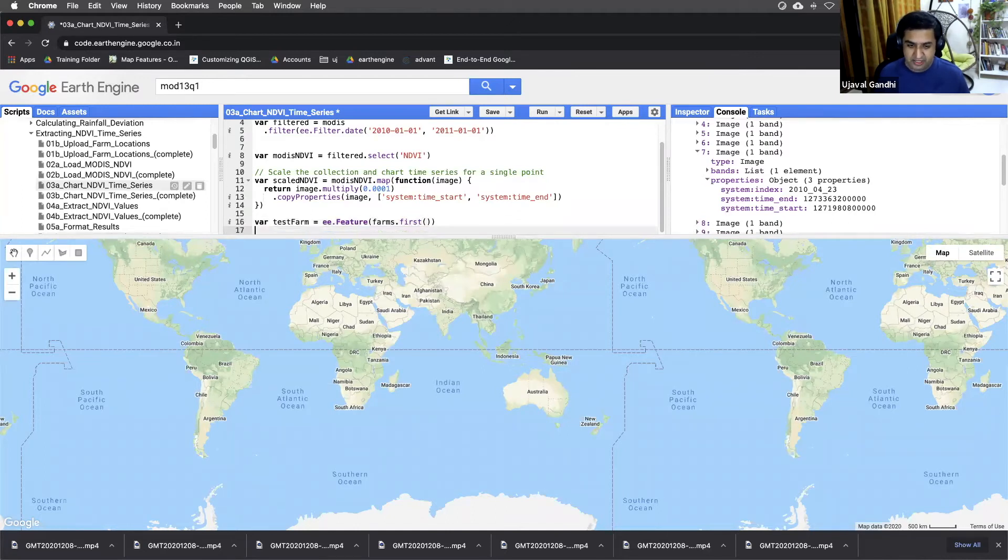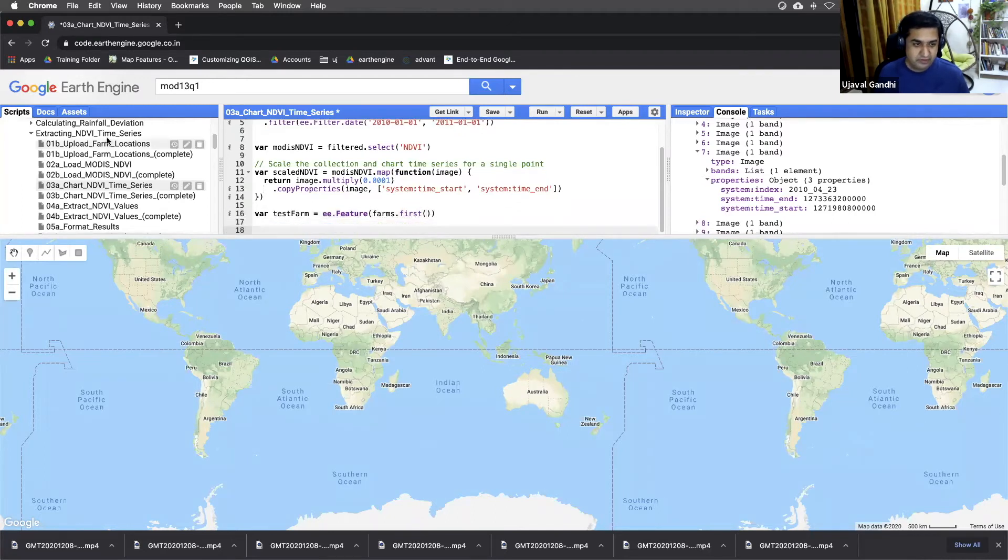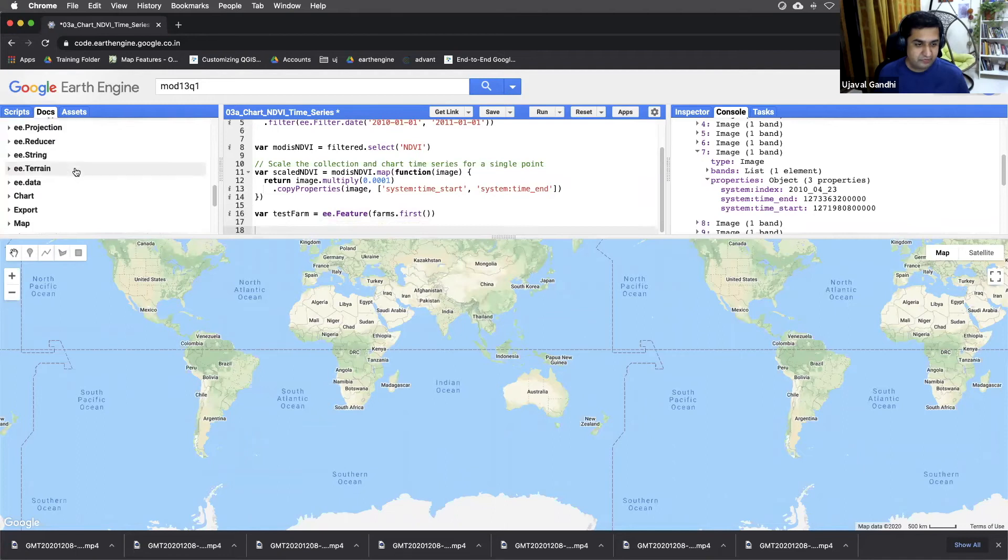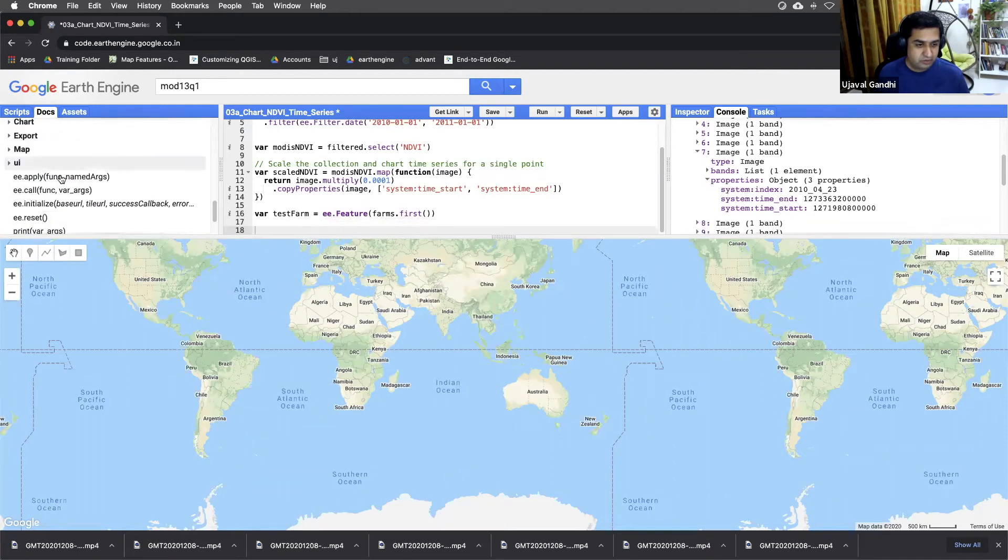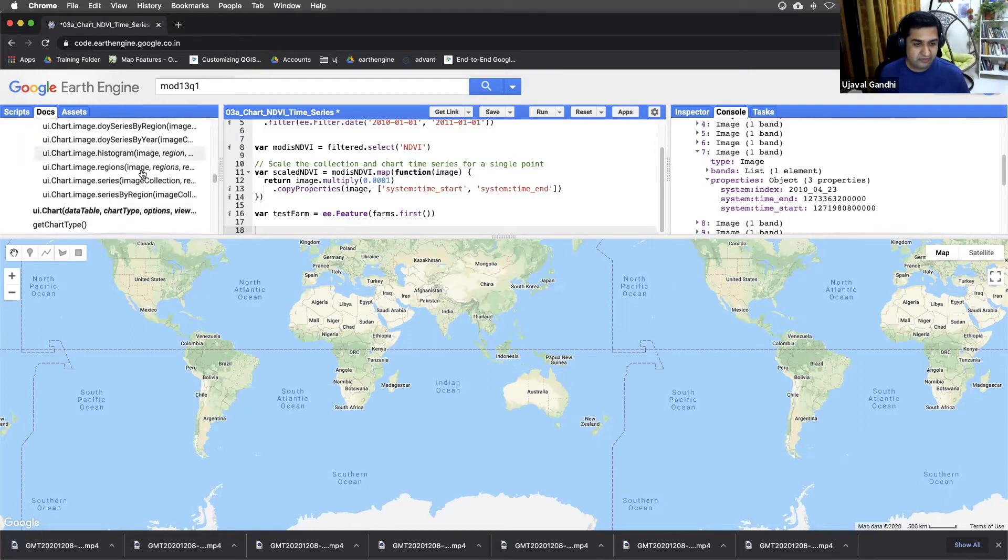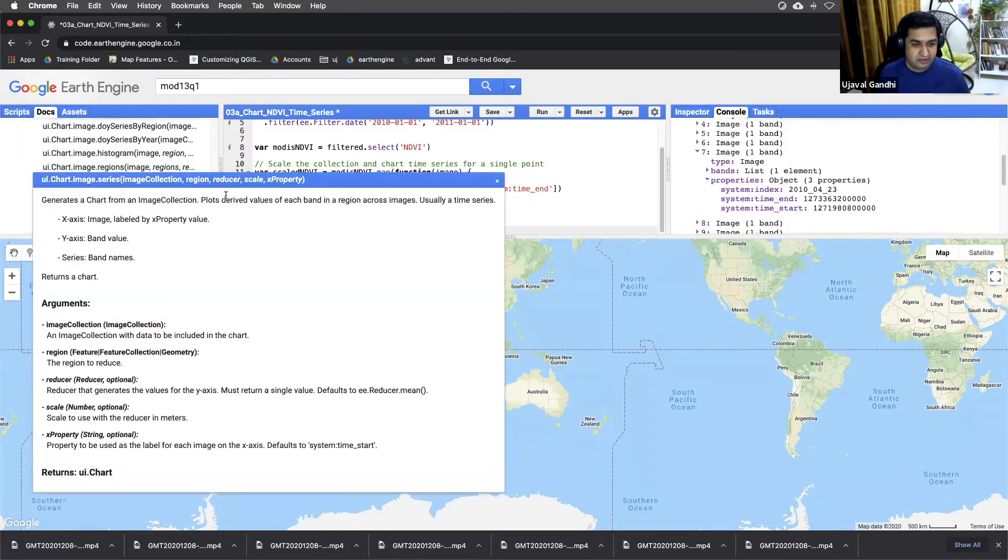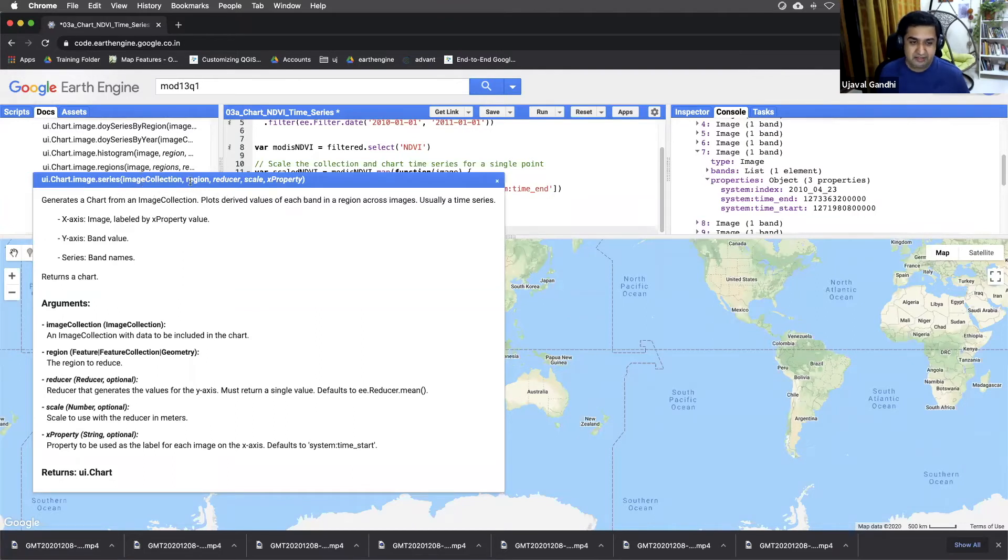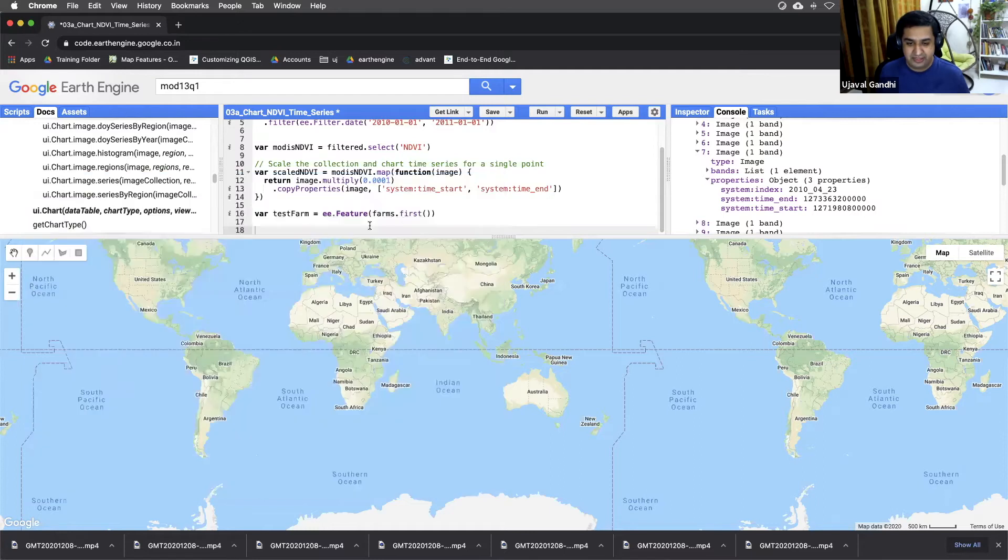Now we added to chart. For charting, you can look at the UI chart functions. We are trying to chart from image. And there is this function called ui.chart.image.series, which takes a collection region and gives you a time series chart. So let's just use that.